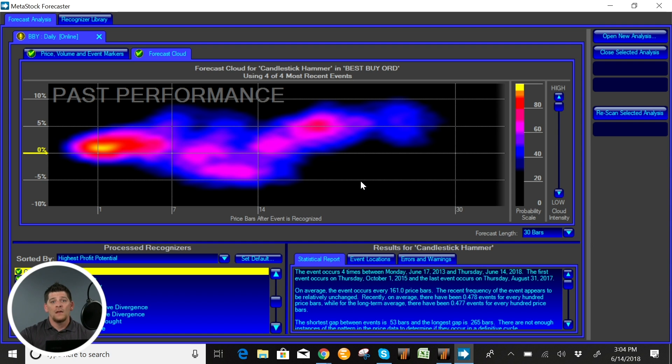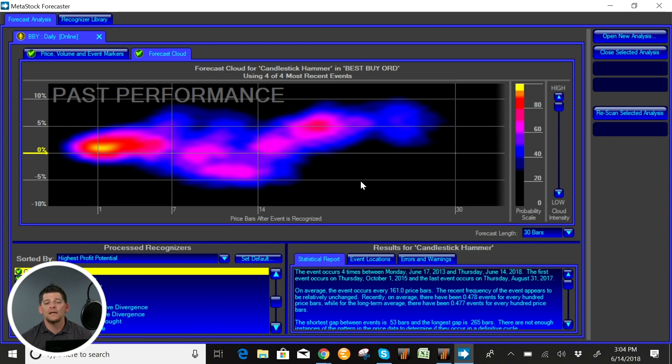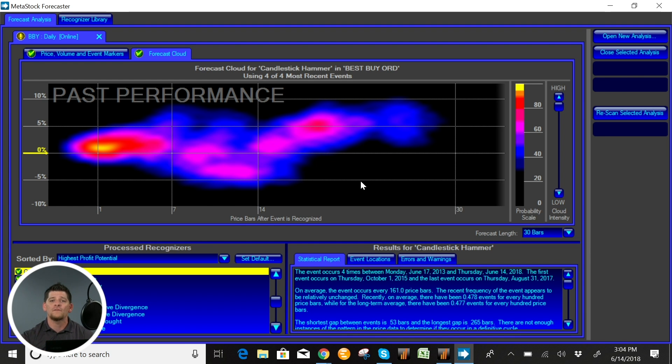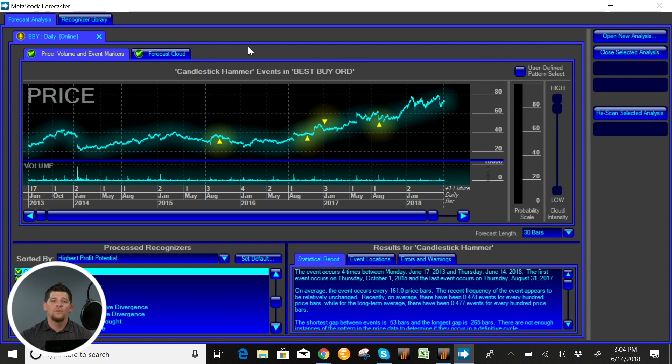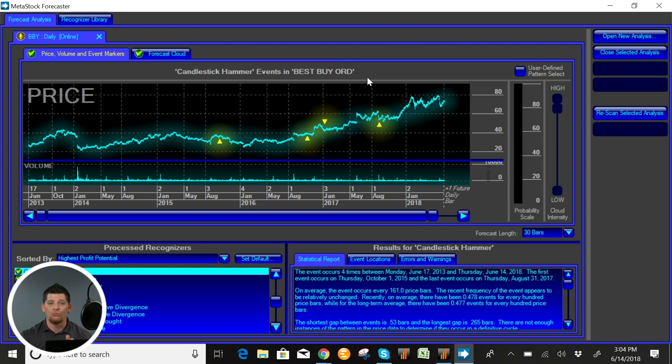Now you may be saying Hunter, my signal is not in there, it's not in that list. Well that's okay because with the MetaStock Forecaster tool we have put in the ability to actually select your own signals.